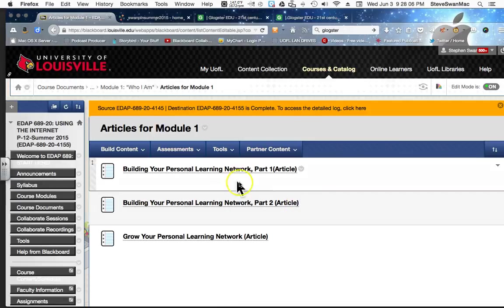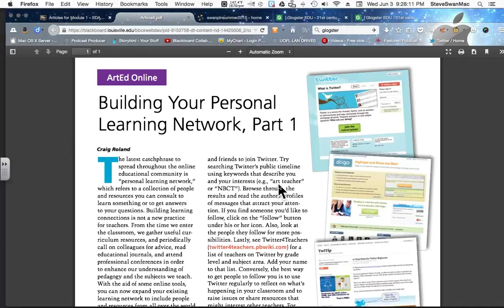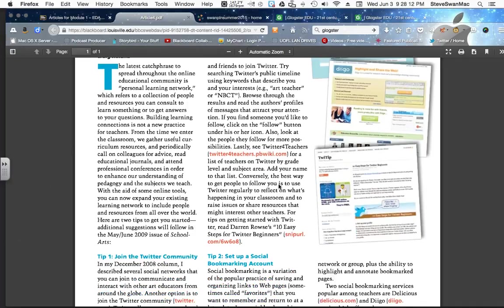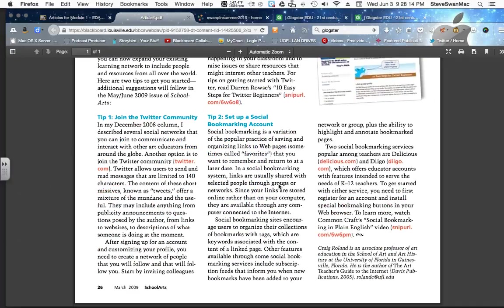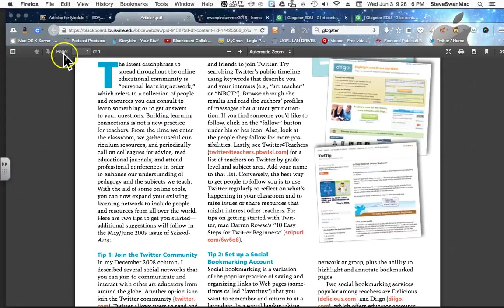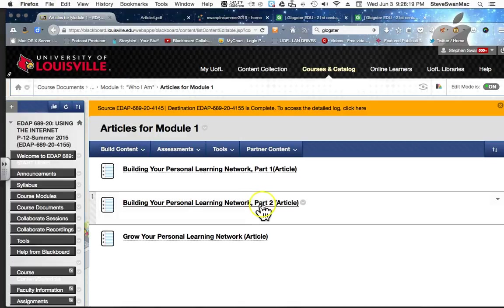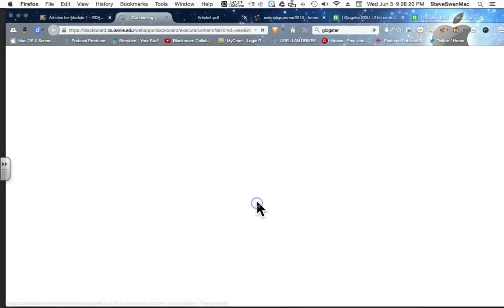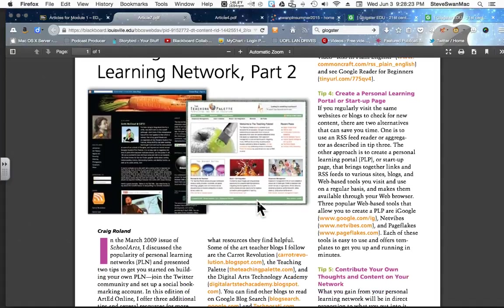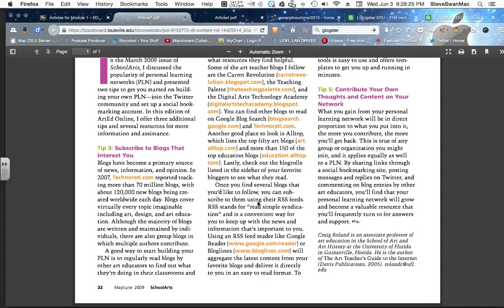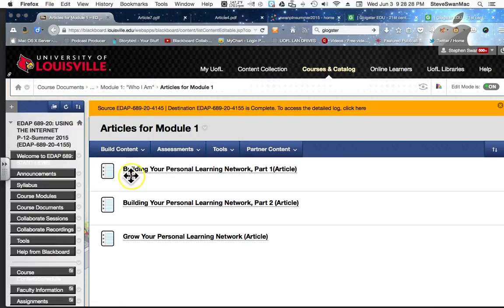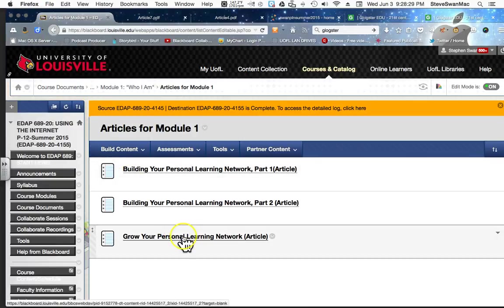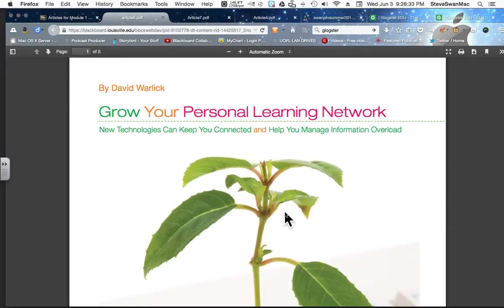There are just three, and they are short. And so if I click on them, it basically talks to me building a personal learning network. I can then go back, click on Part 2 of that article. You notice they're all one-pagers. Very straightforward, very simple. And then the last one is about growing your personal learning network.